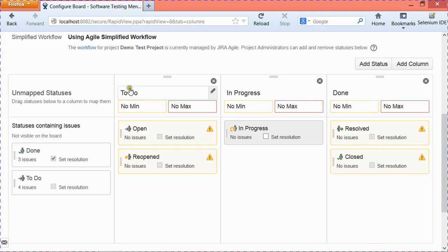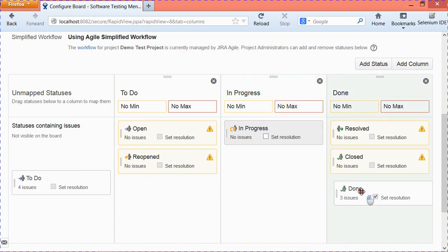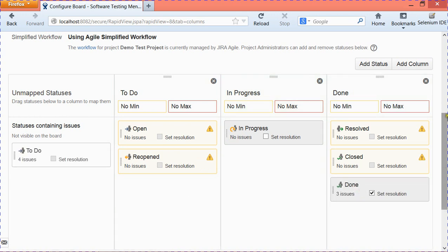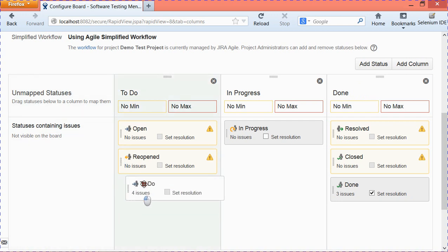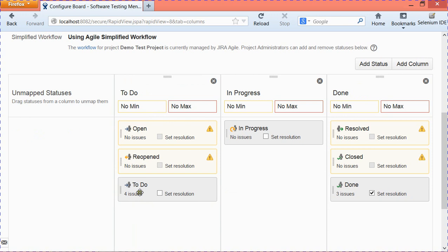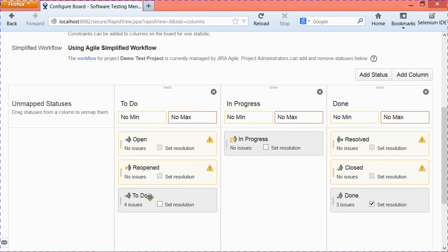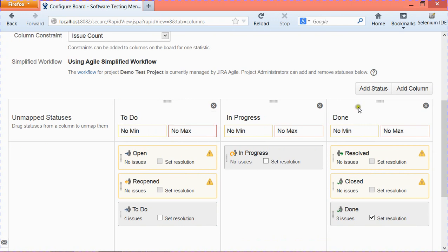By default, if you click on 'Columns,' you'll see the columns available on the Kanban board are 'To Do,' 'In Progress,' and 'Done.' There are certain unmapped statuses in the workflow that are not yet mapped. If an issue status isn't mapped, you won't be able to see the issue unless you move that status — for example, 'Done' — from unmapped statuses into the appropriate column. My default workflow has statuses: To Do, Open, In Progress, Resolved, Done, Closed, and Reopened.